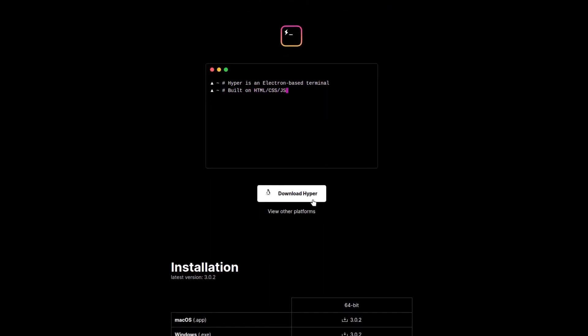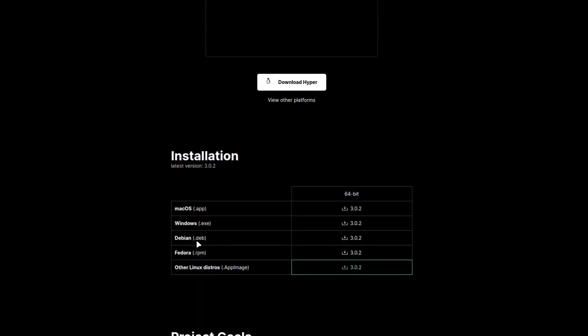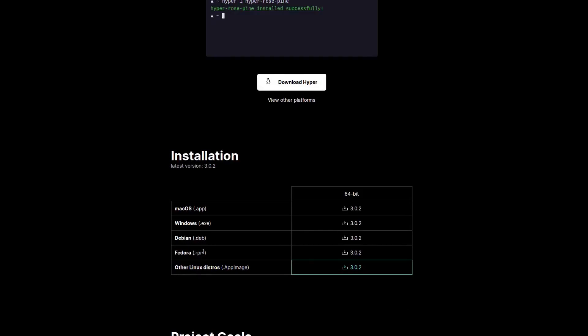You can simply download it using this website. I will provide the link in the description. It comes with a typical .deb file and .rpm file so you can choose as per your distribution. If you are using any other distribution then you can go with the AppImage. If you do not want to install these files...